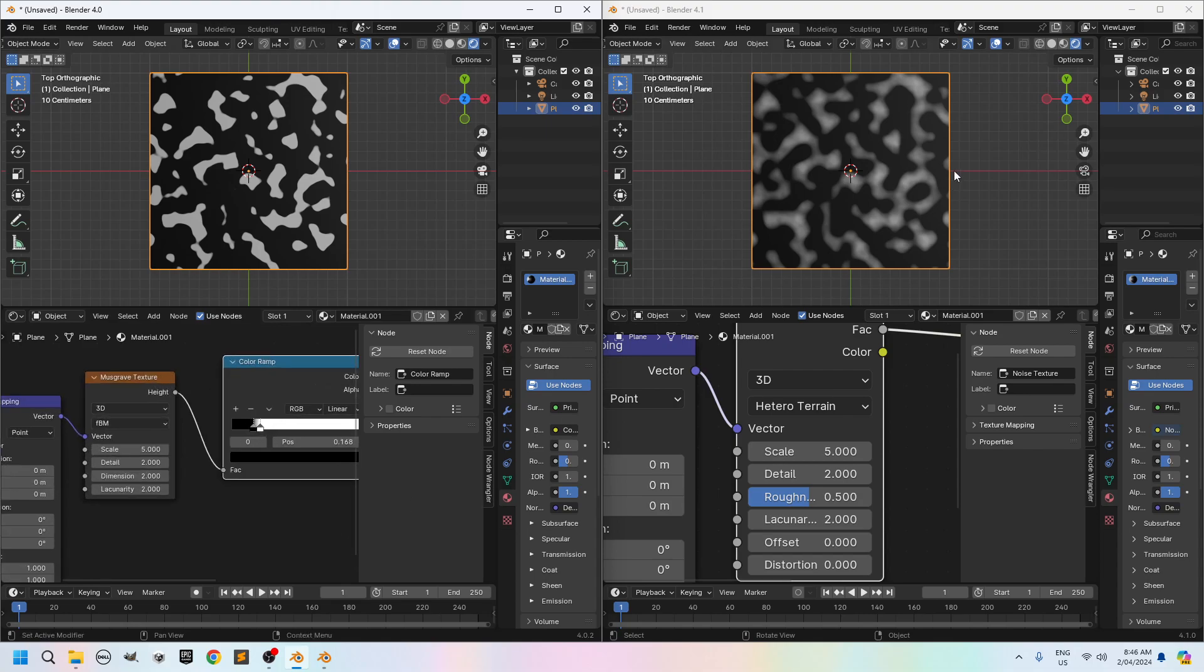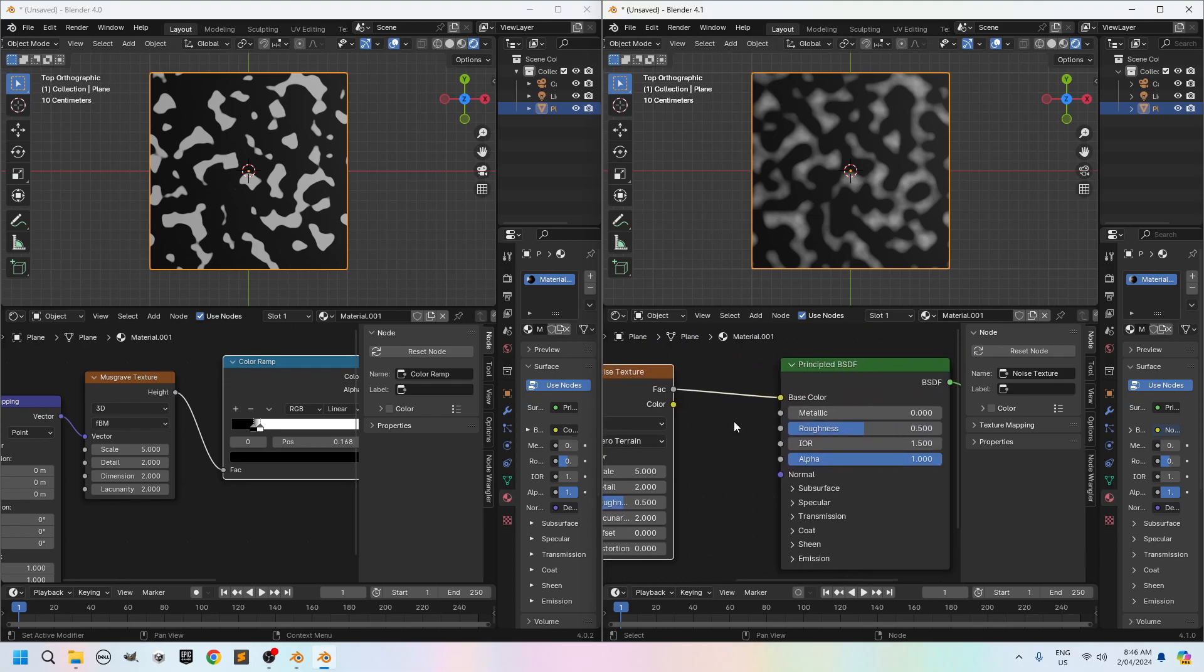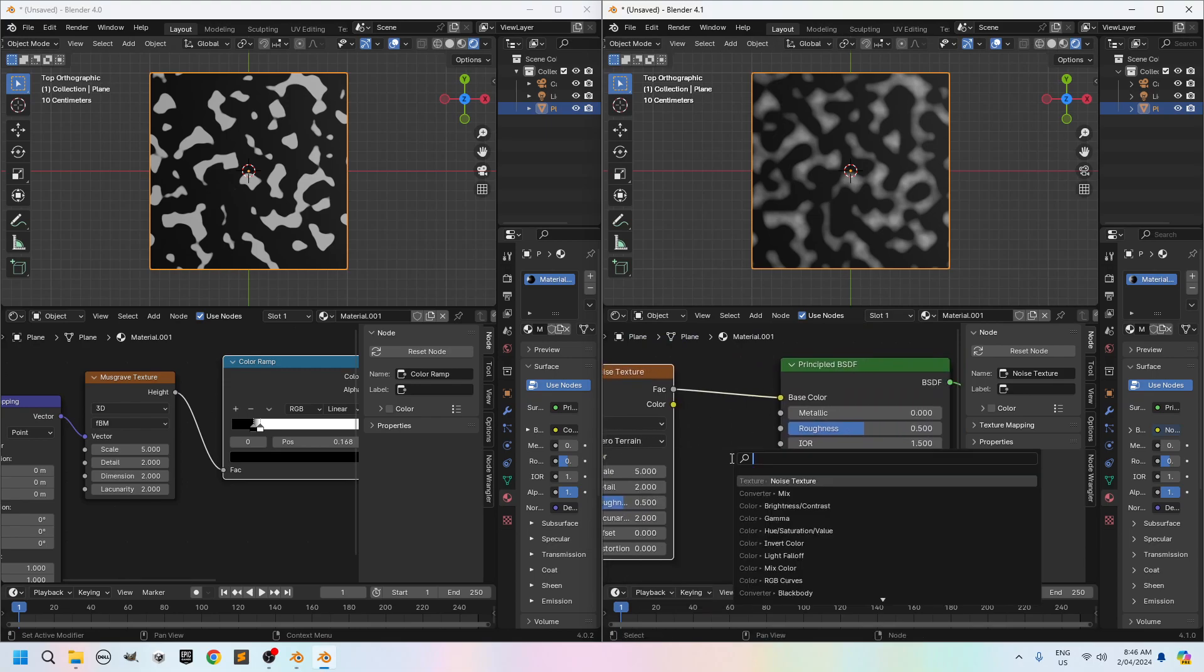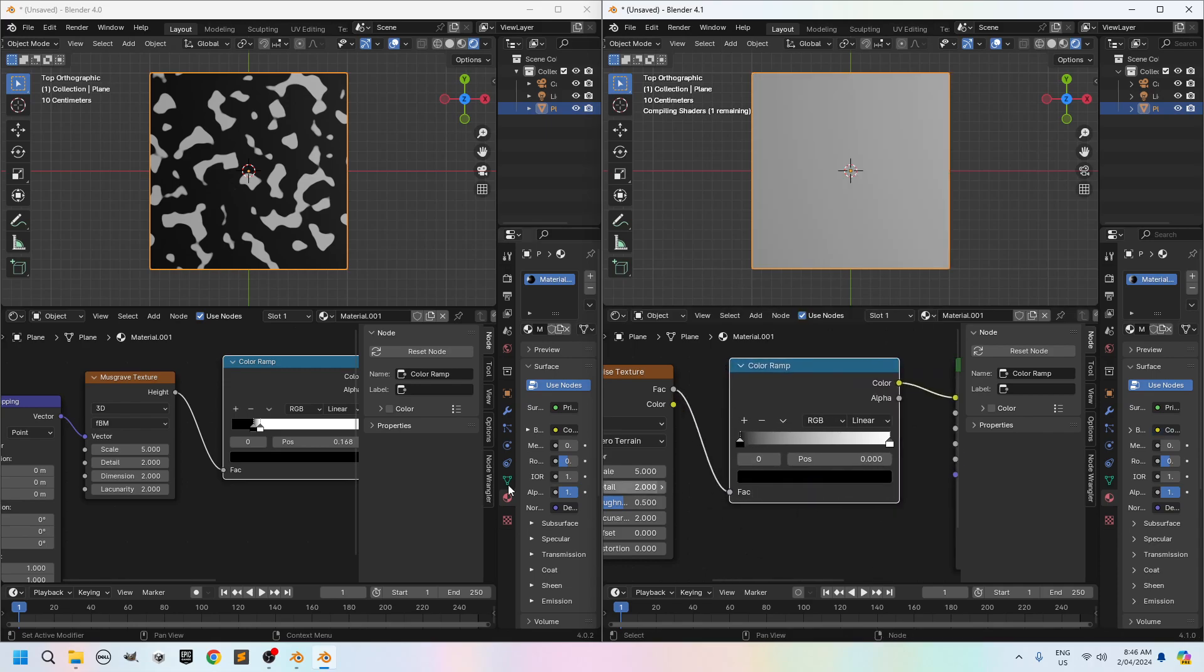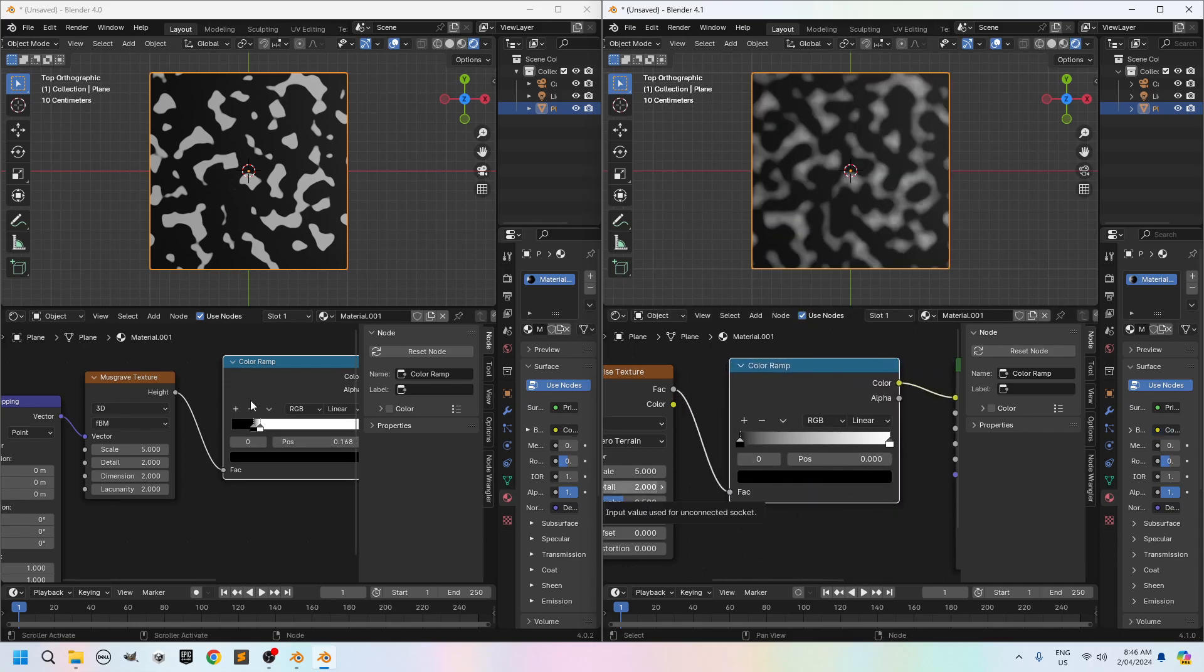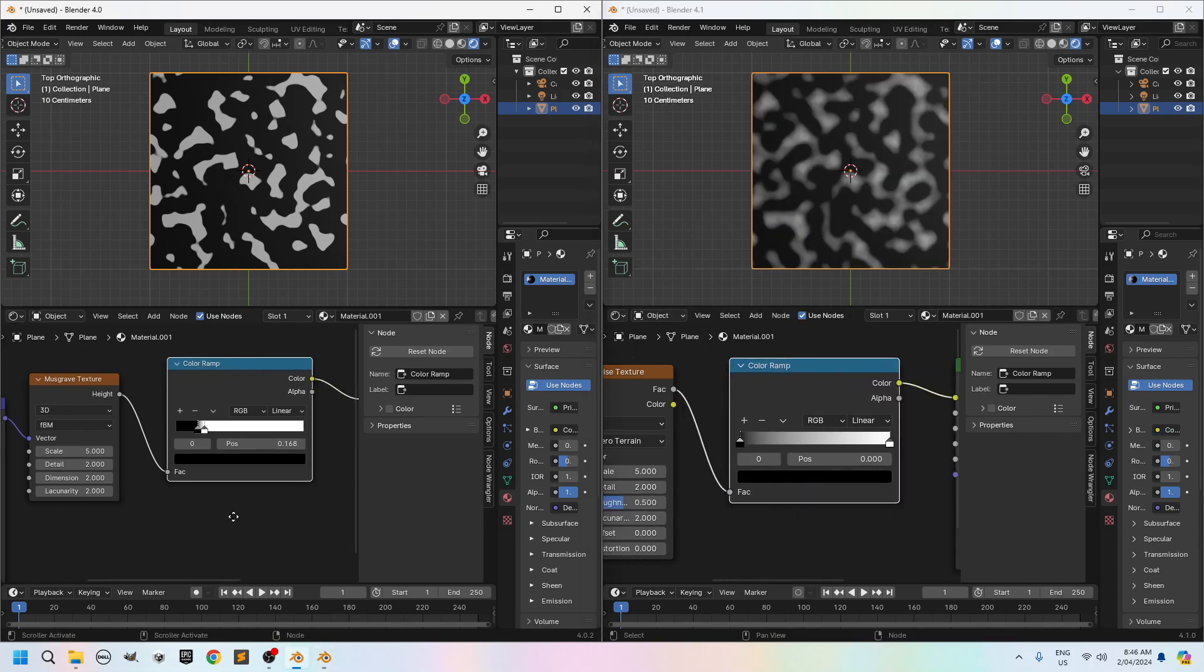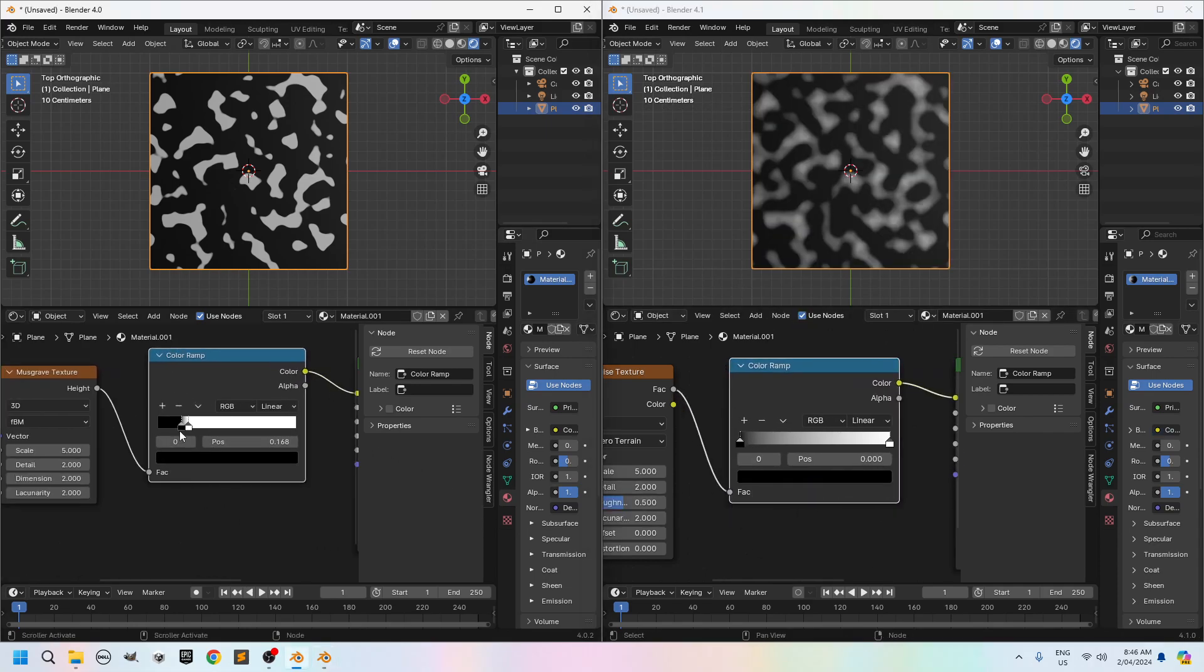So I'll do the same thing here. Shift A. Search for a color ramp. Chuck it in there. Now I want to use the same locations. So I click on the black slider here. On the black slider.